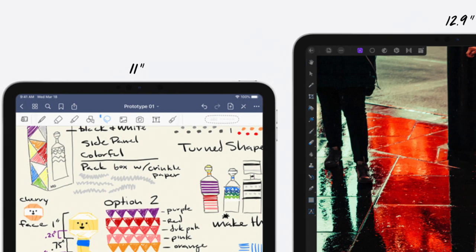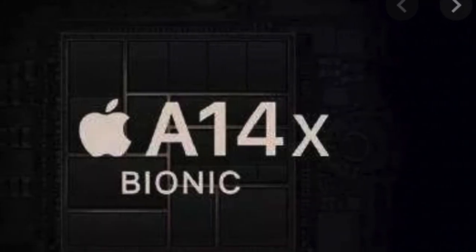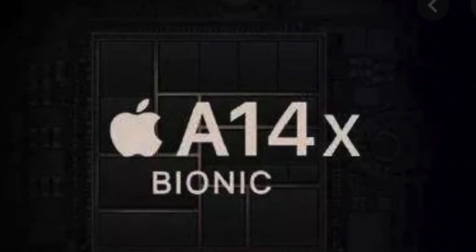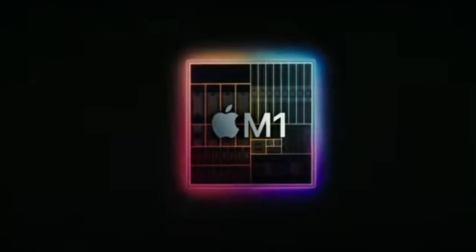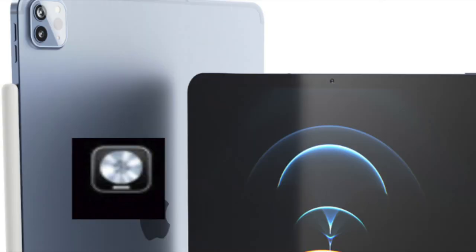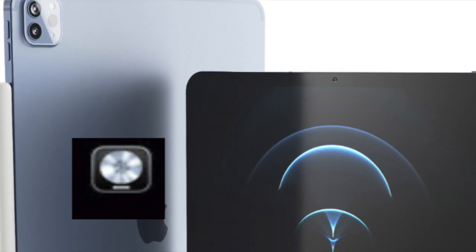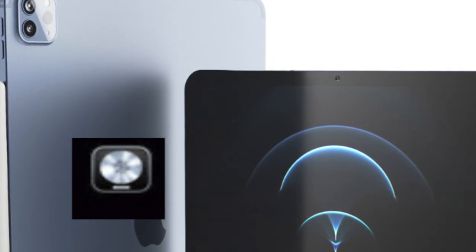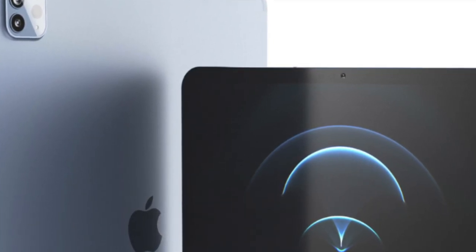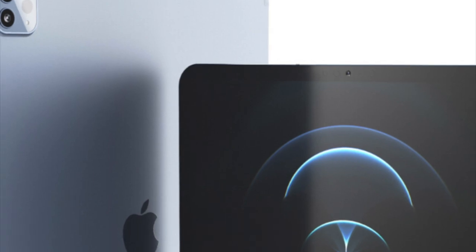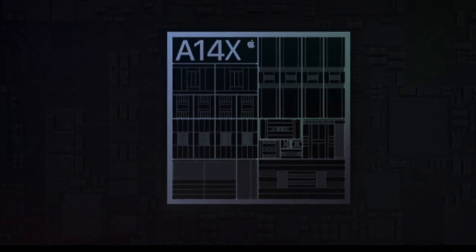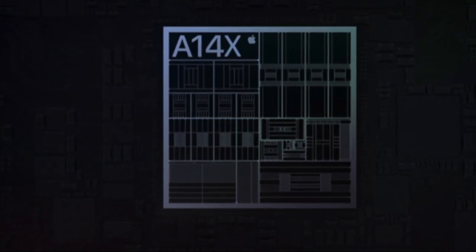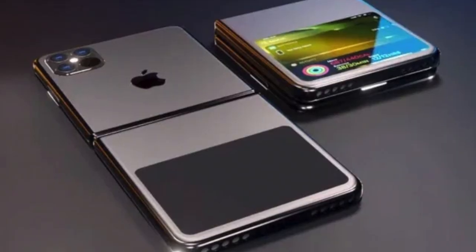Regardless, the A14X and M1 are going to give incredible power to the iPad. This should allow Pro apps to be used on the iPad, like Final Cut Pro and Logic Pro, which it should be able to do. If they add the M1, then it should be a given. But I'm hoping that even if they stick with the A14X, it should come with the iPadOS update.